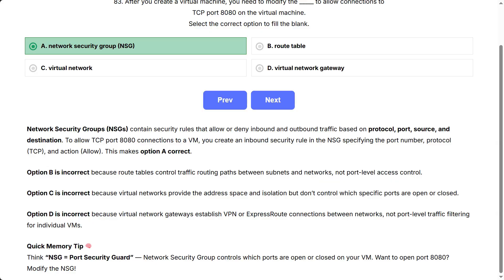Quick memory tip. Think NSG controls port security guard. Network Security Group controls which ports are open or closed on your VM. Want to open port 8080? Modify the NSG.